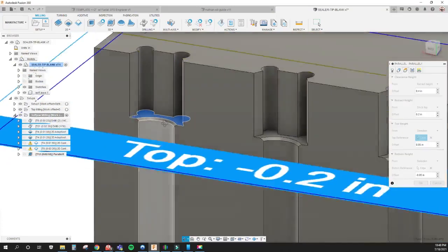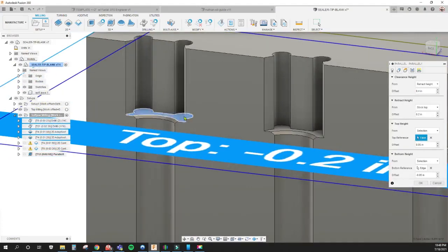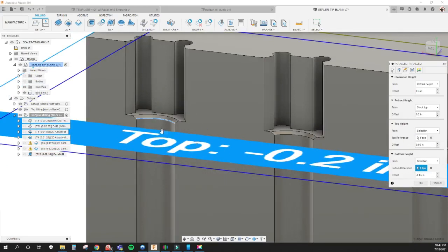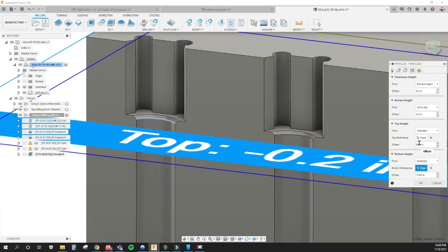We selected this face for the top height and then this edge for the bottom height minus 50 thousandths. That was offset 50 thousandths above this face here for the top height.